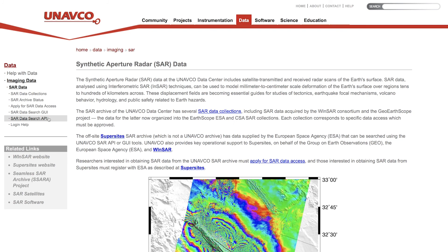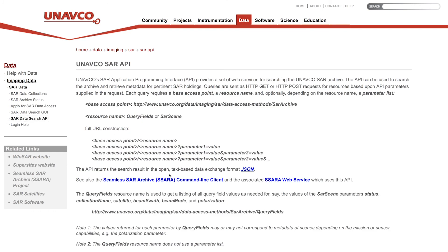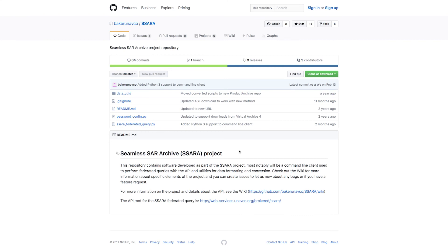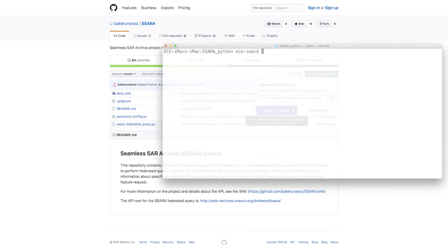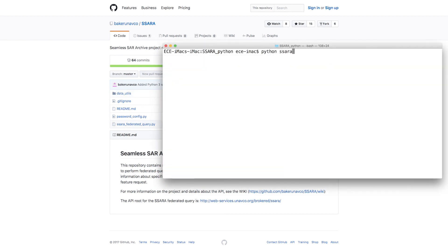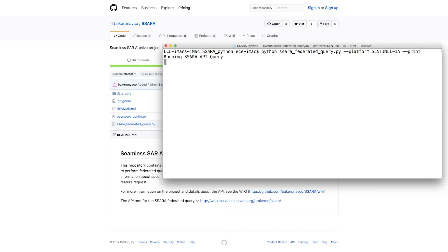The command-line client for SARA is written in Python and can be directly accessed through GitHub. To begin, we recommend cloning the SARA GitHub repository so you can easily keep up to date with the latest version. The main script is called sara_federated_query.py and is used in conjunction with the same search parameters as in the GUI.